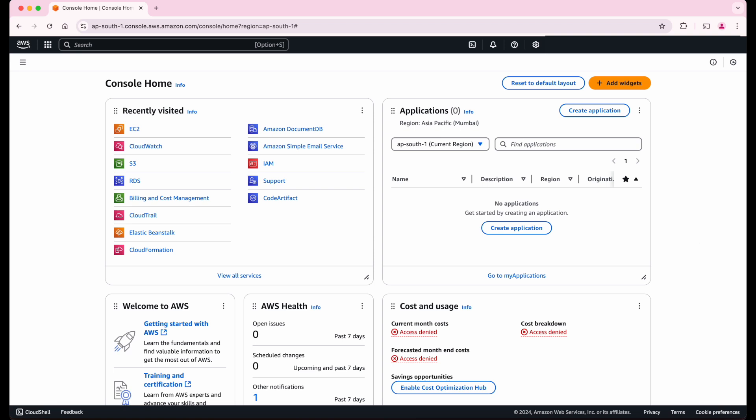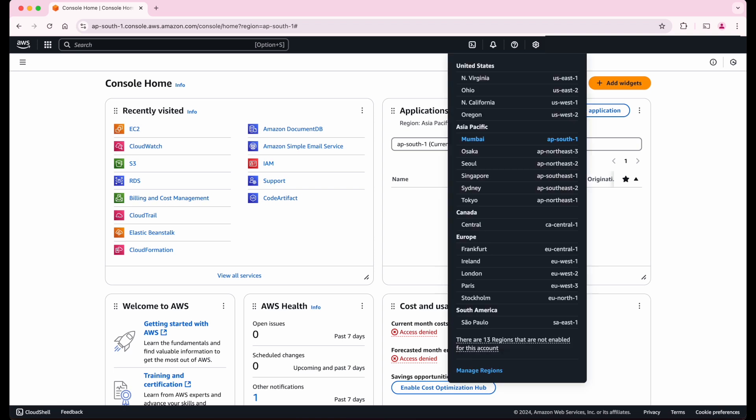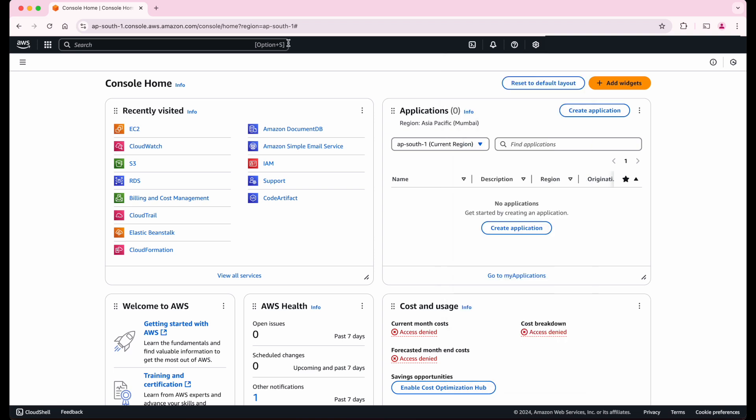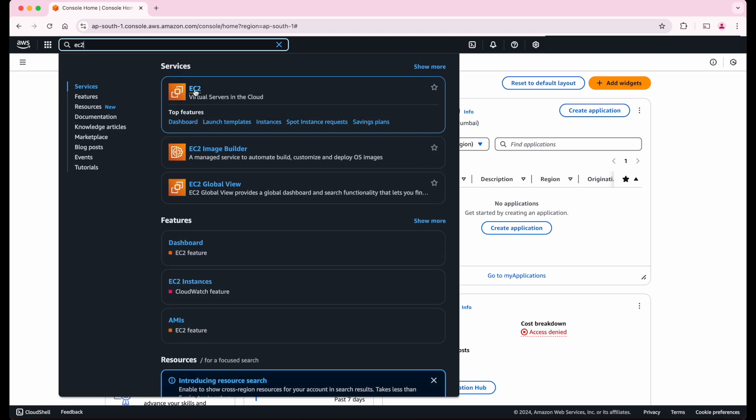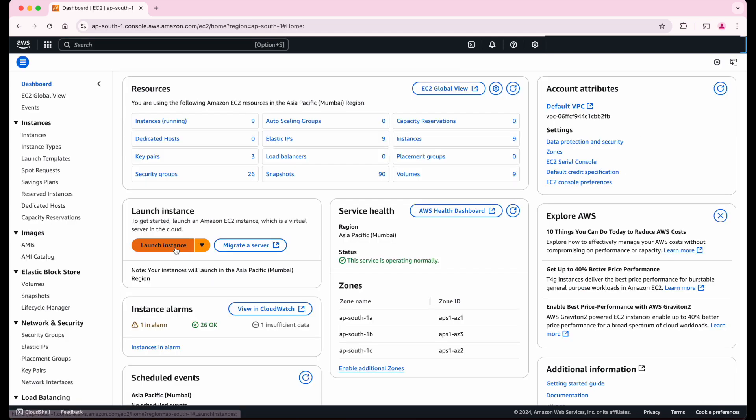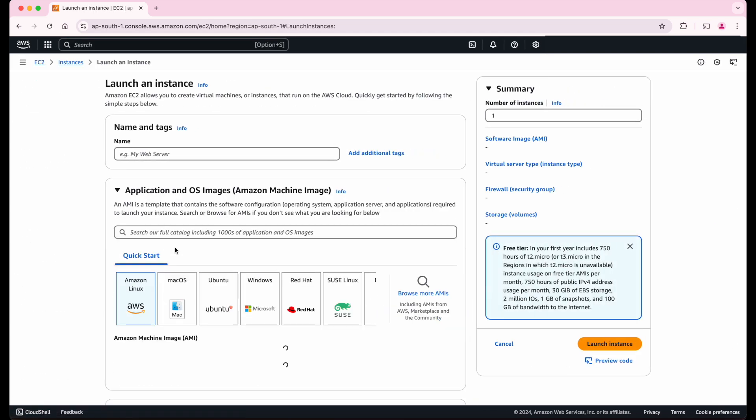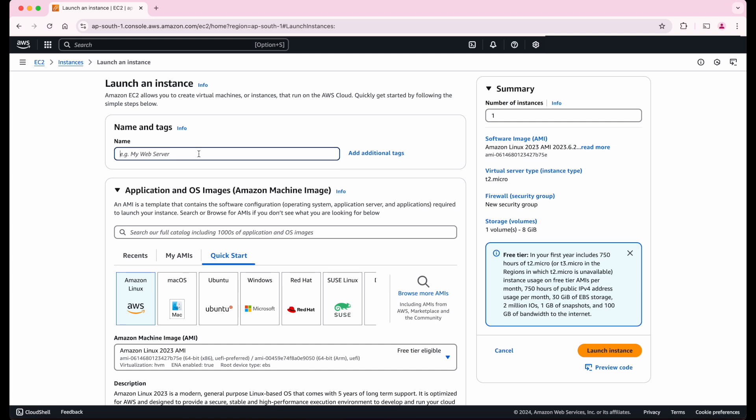Now I'm logged into my AWS account and I'm in the Mumbai region. To create a virtual machine in AWS, we should use EC2 service. Let's go there and click on launch instance. Let us name our server as Ubuntu iPhone demo.